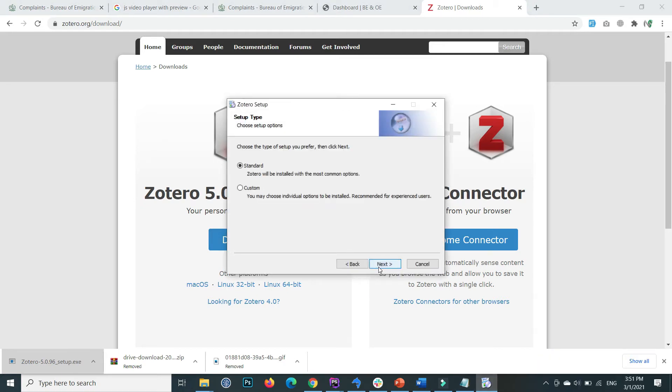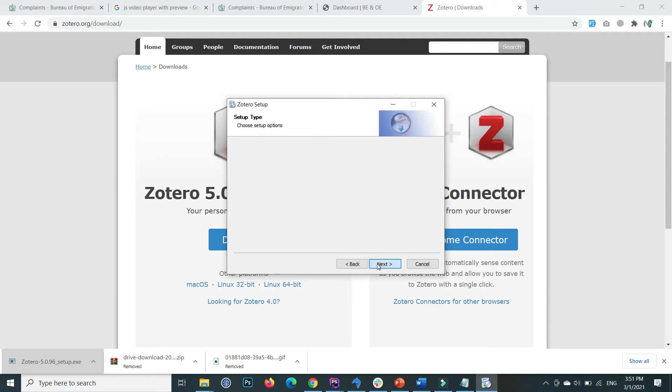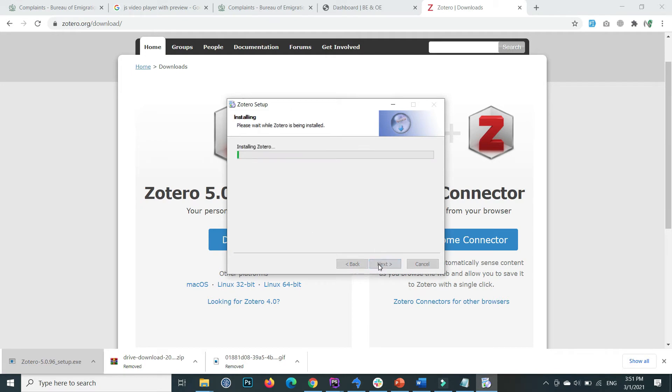I'm using the standard installation. If you want to customize the installation, press custom. I just select standard, click next, and the installation proceeds.